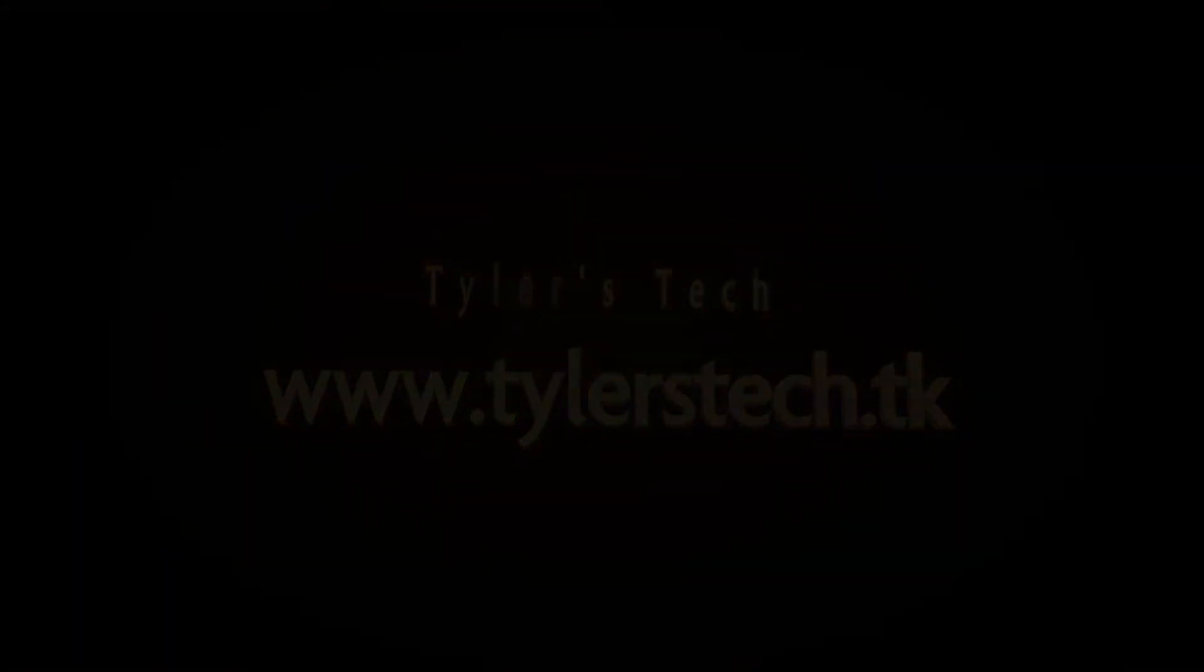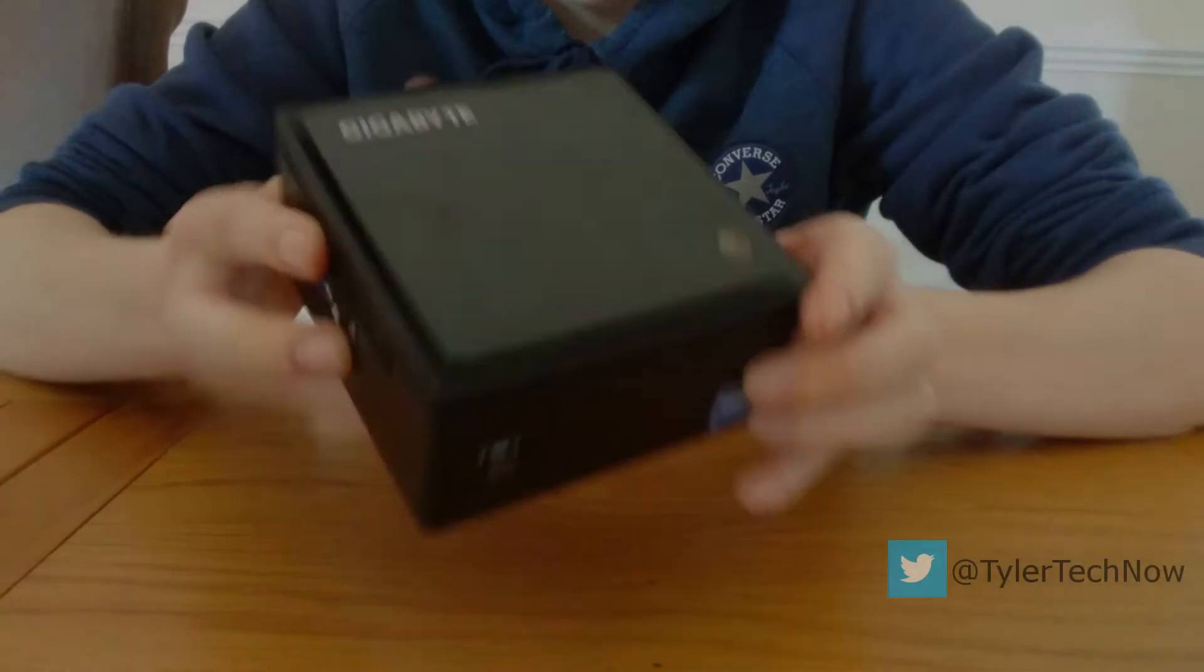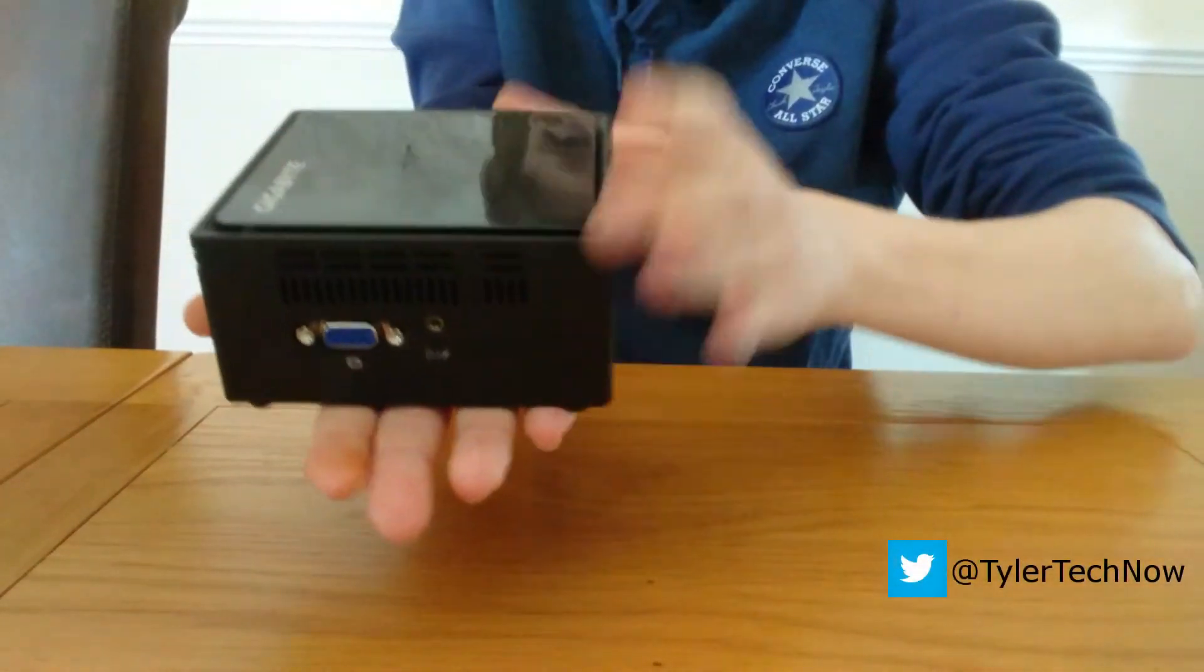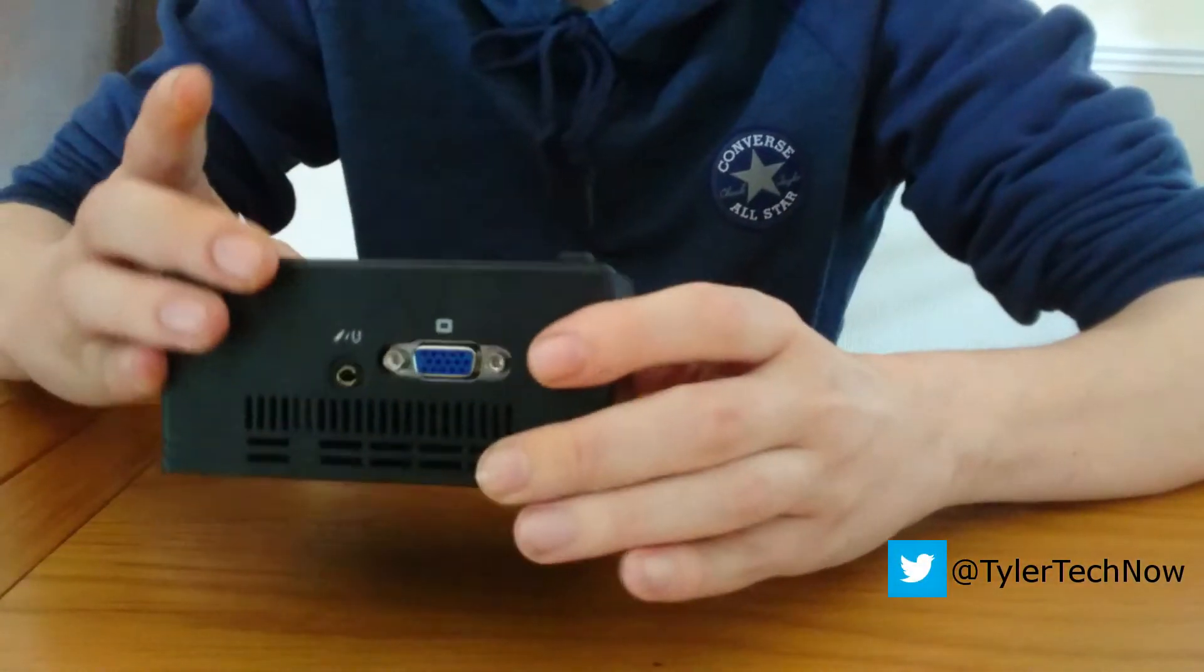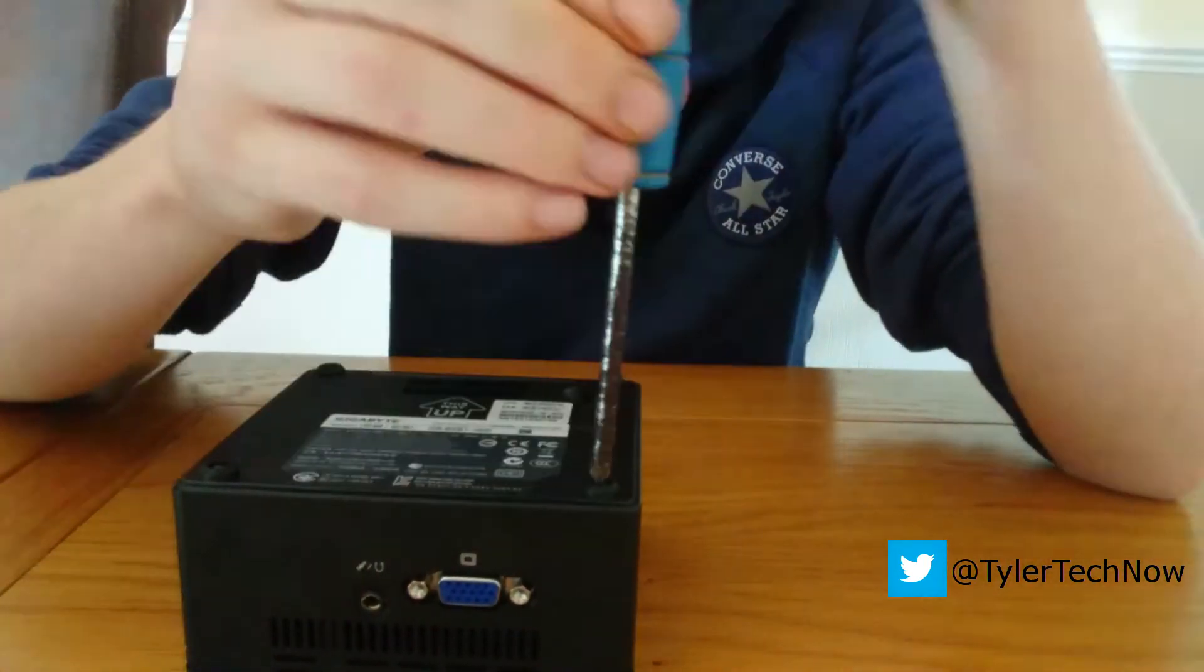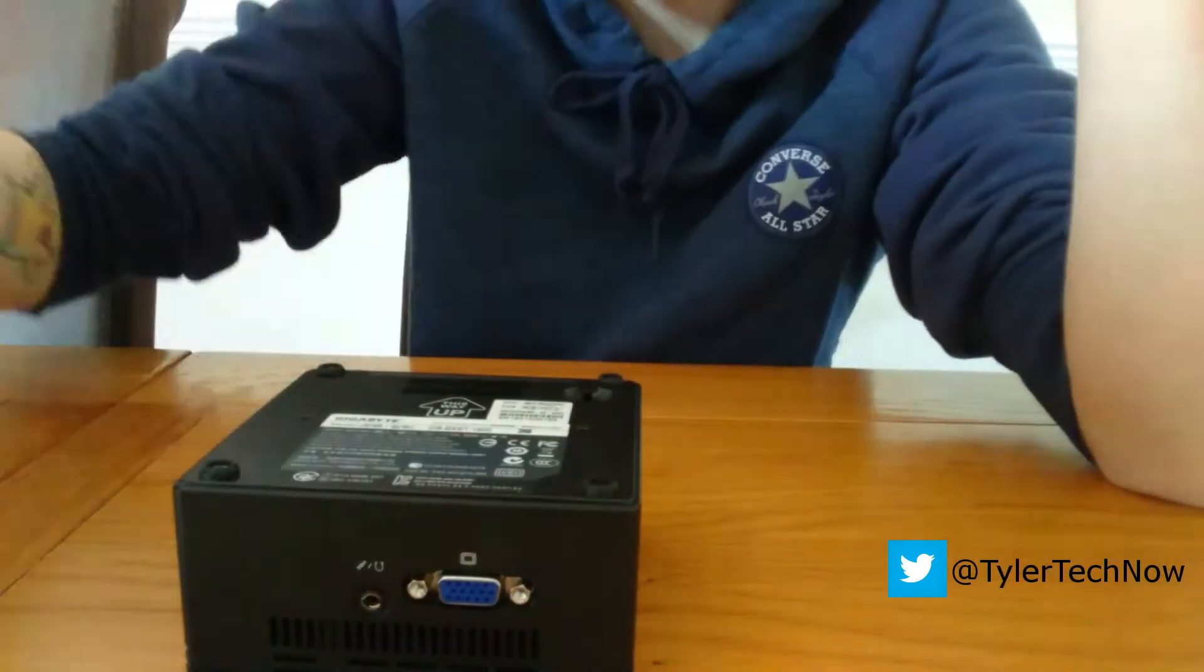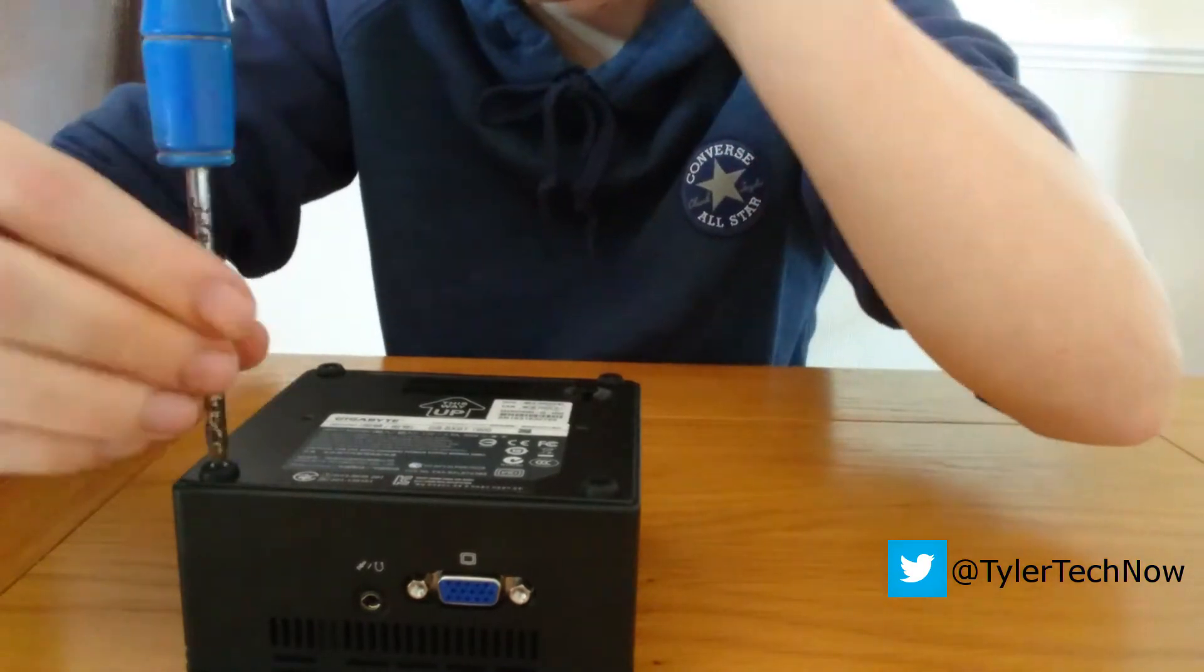Hello and welcome to Tyler's Tech. Today we're going to take a look at the Gigabyte Bricks BXBT1900. I bought this as a bare bones kit off Amazon and supplied a 60GB SSD and 8GB DDR3 RAM.